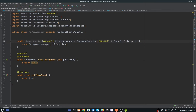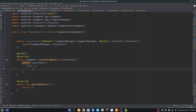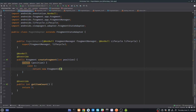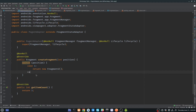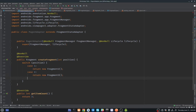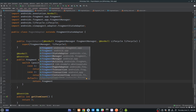We have three tabs so return 3 from getItemCount. For createFragment, we'll use a switch on position. Case 1 (index 1) returns new Fragment2, case 2 (index 2) returns new Fragment3, and by default we return new Fragment1.